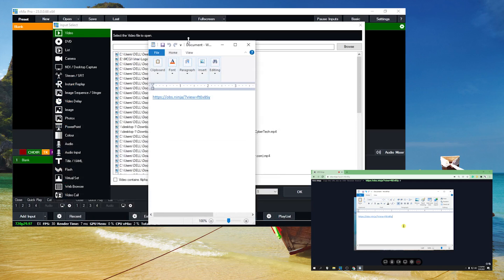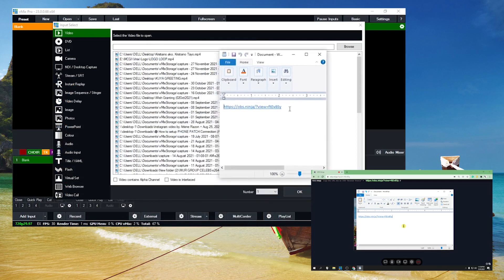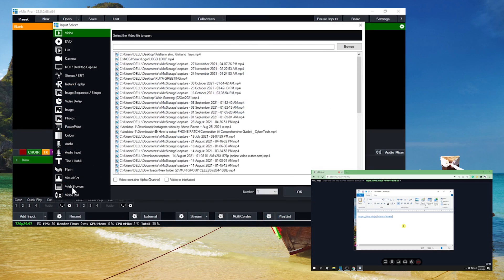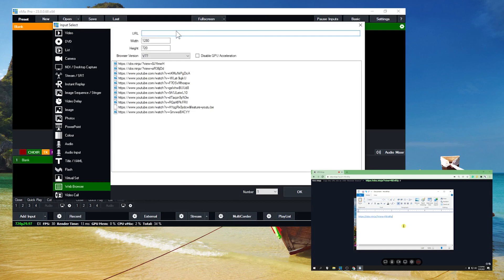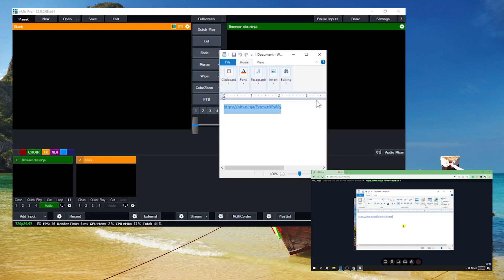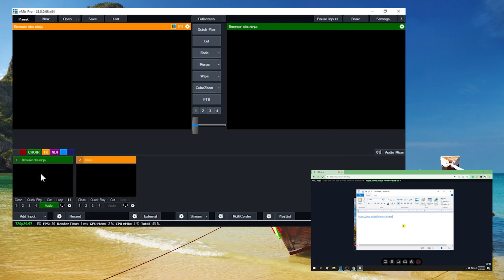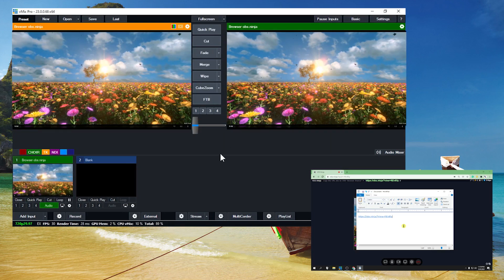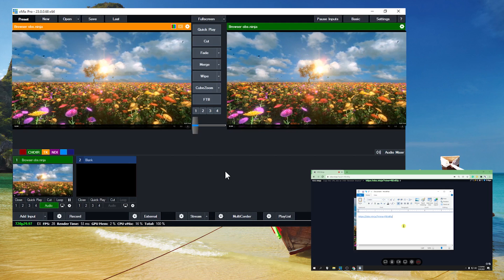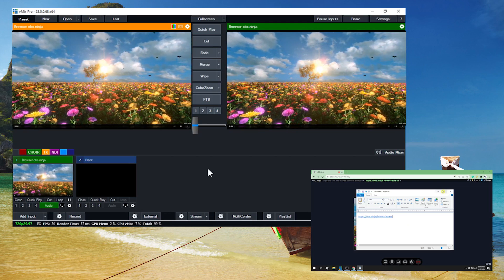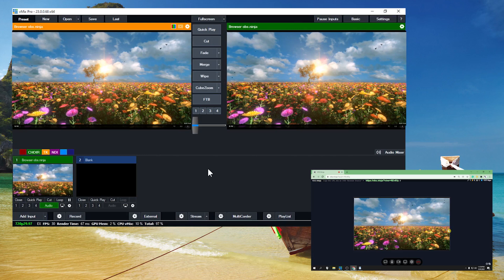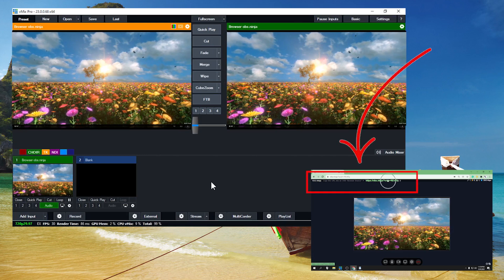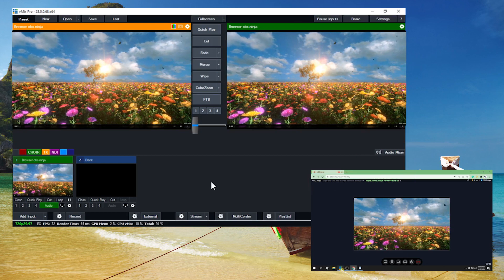This is the link — copy it, then click Add Input, choose Web Browser, and paste the link there. Click OK and wait a few seconds. Now click Play — there you go. Whoever has this link will receive your video.